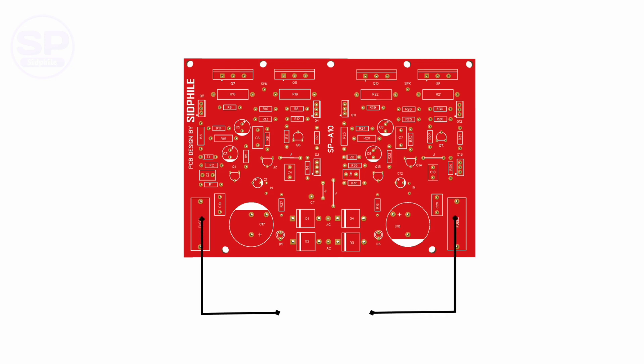We have used fuses in both the plus and minus power rails to protect this board. You have to install 5 ampere fast blow glass fuses here.